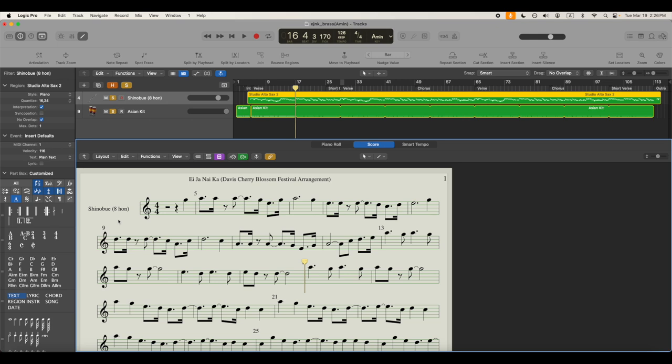By the time we get to the next degree, we're back at C again and that's going to be a new octave. So for Shinobue music, oftentimes we write the low octave as kanji or traditional Chinese characters that represent the numbers 1 through 7. For the next octave, we use the Arabic numerals, 1 through 7.